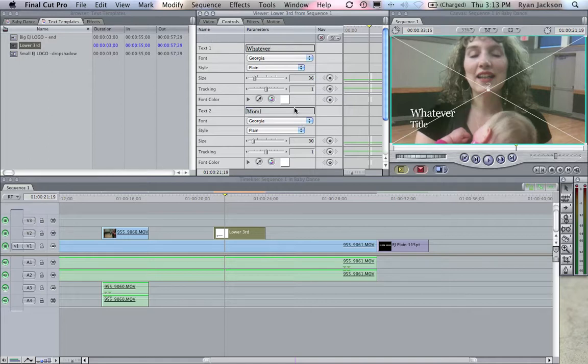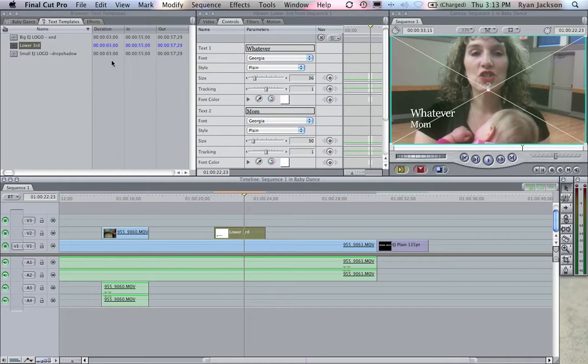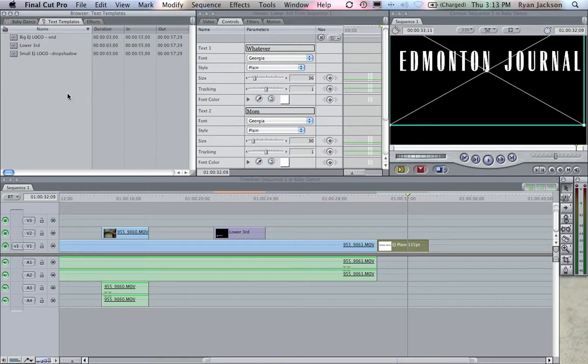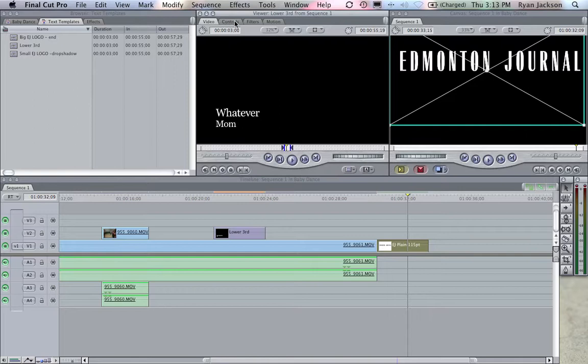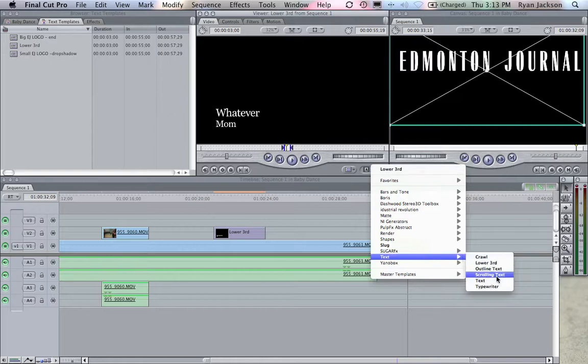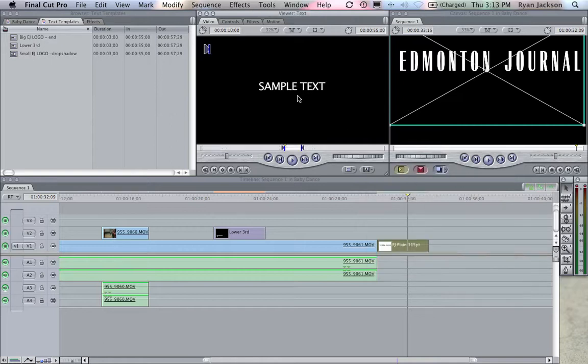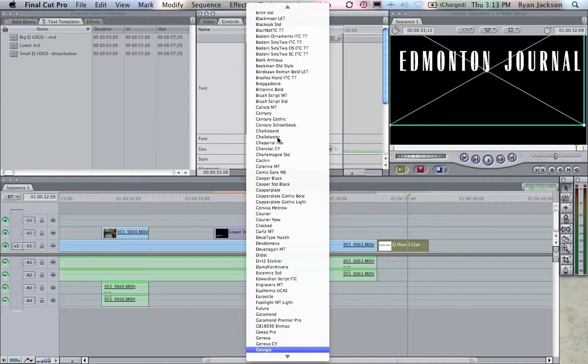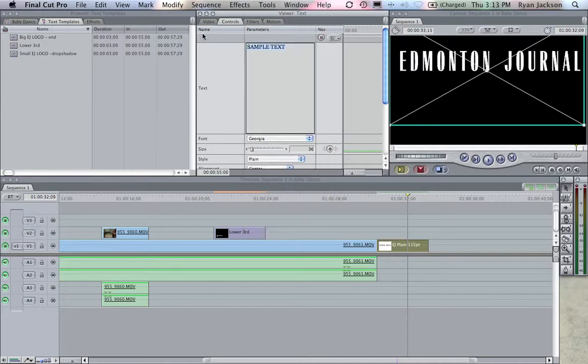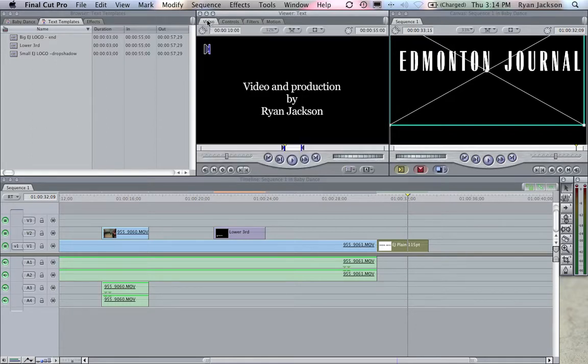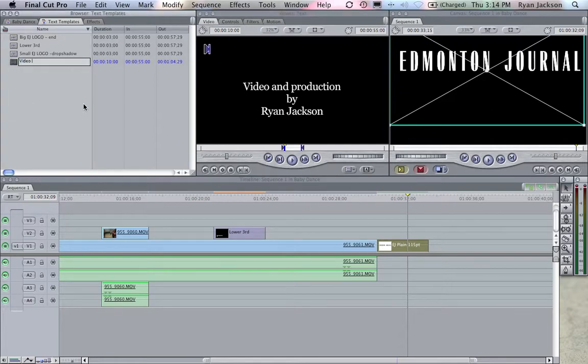And again here at the end, I've already added this here, but I can add the text. Of course I would want to do another one too for my name, right? So I could do, of course once you've done this once you can add to it again. Video, text, text. I like Georgia. Video and production by Ryan Jackson. Get my name right. Bam, that's nice. I can drag that to here even. Video and production. And now again I'll go save. And this is saved in this template.